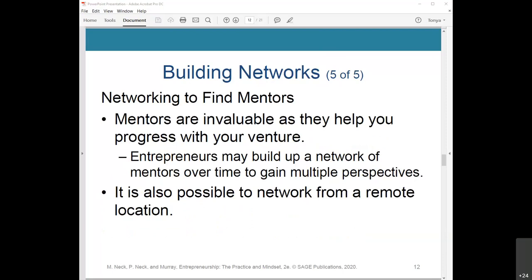Mentors are invaluable as they help you progress with your venture. They warn you of known pitfalls and provide valuable connections and industry contacts. Most well-known entrepreneurs credit their mentors for their success. Steve Jobs taught Mark Zuckerberg how to build a team. Bill Gates credits Warren Buffett for his ability to deal with complex problems. Richard Branson references Sir Freddie Laker for his advice when trying to get Virgin Atlantic off the ground. Entrepreneurs may build up a network of mentors over time to gain multiple perspectives.